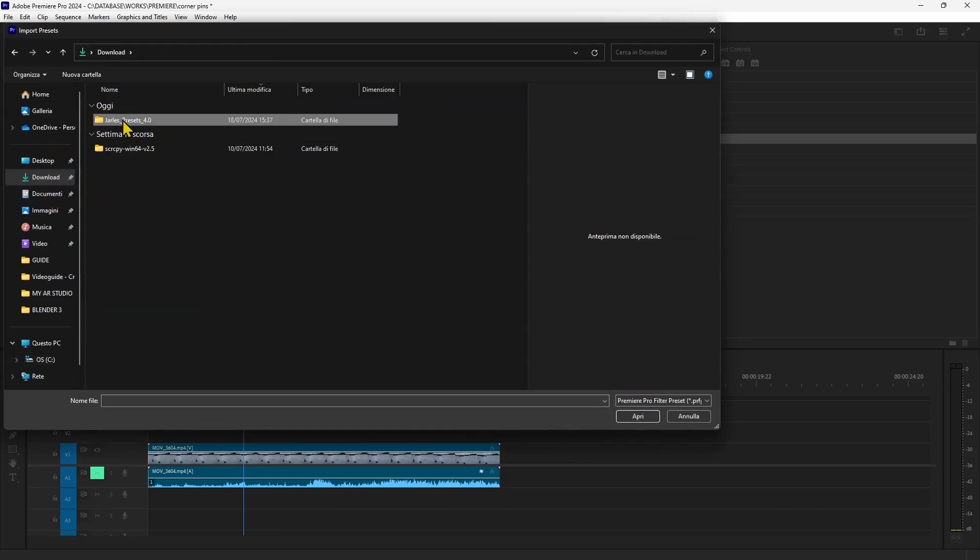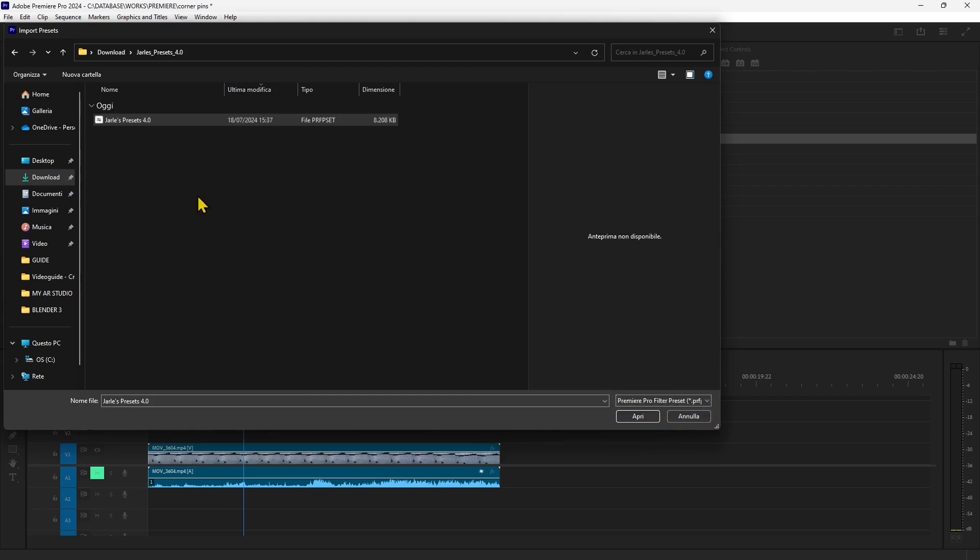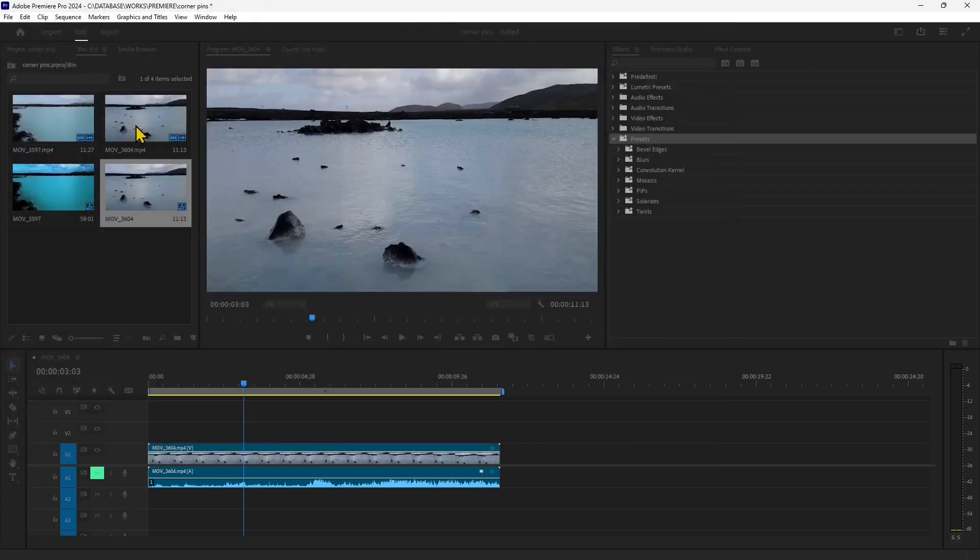Those will be inside this and actually it's one file and it's a package so when I see the format here this is the correct format for any Premiere Pro presets. So double click and there you go now we have the presets inside our interface.